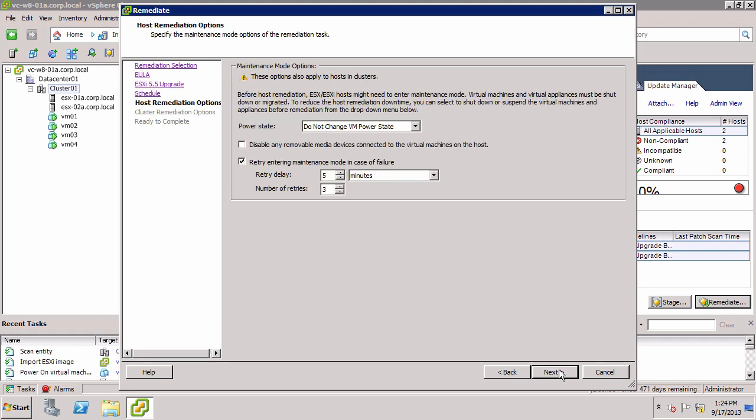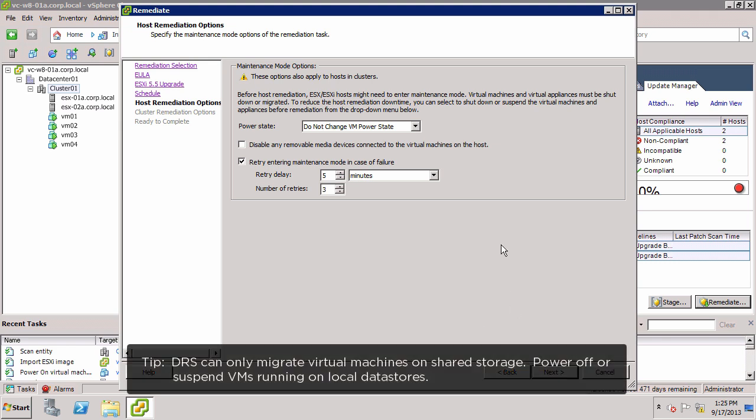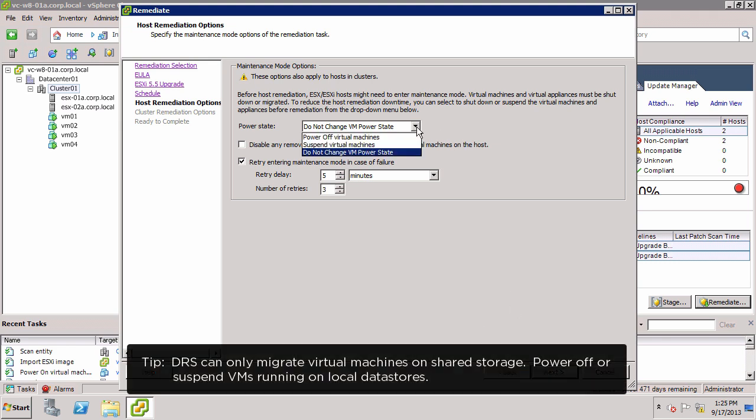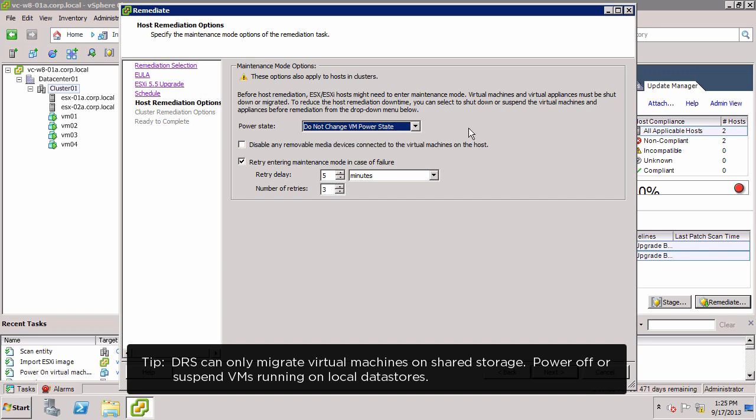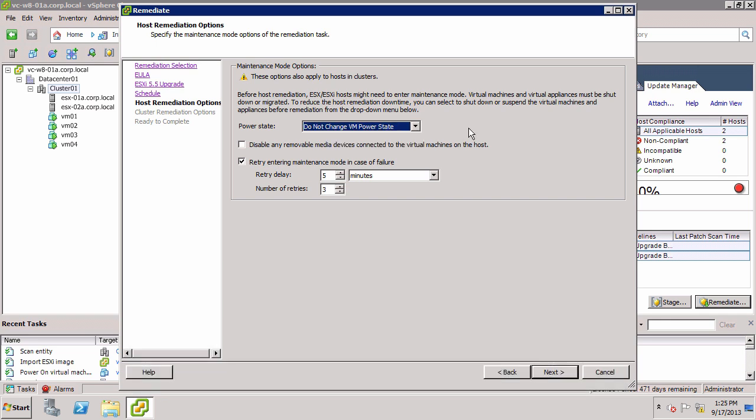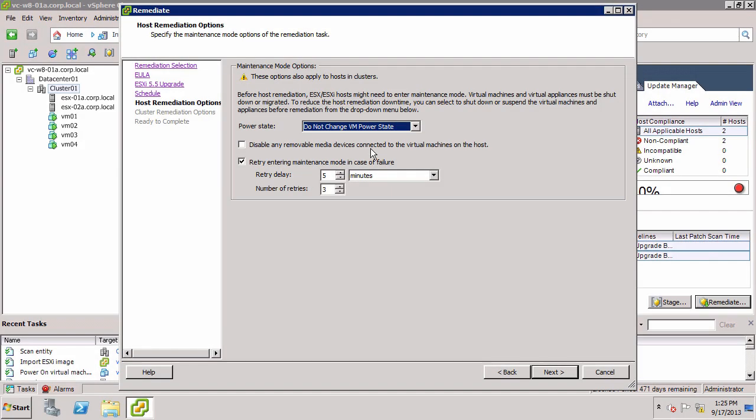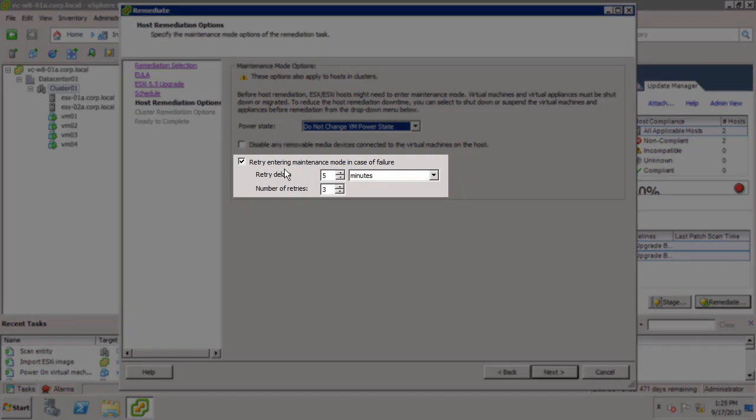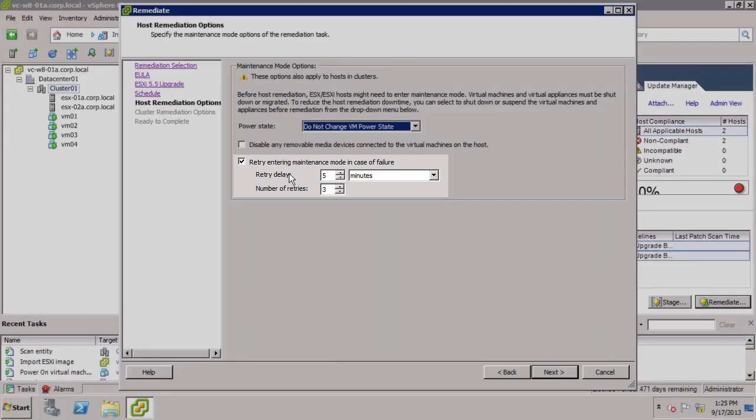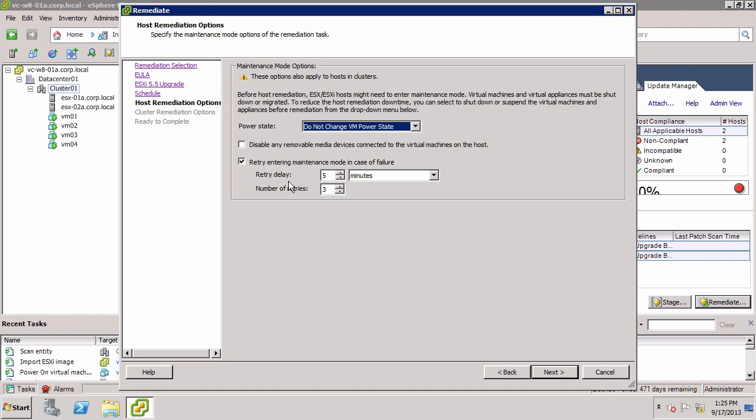Update Manager uses DRS to migrate active virtual machines off the hosts when placing them into maintenance mode. Here we are able to specify how Update Manager should proceed if, for any reason, DRS is unable to migrate any active virtual machines. Under the Power State drop-down, we can choose to either power the virtual machines off, suspend them, or take no action, in which case the remediation would likely fail. We can avoid potential migration issues related to removable media by telling Update Manager to automatically disable removable media devices connected to the virtual machine. We can also specify the number of times Update Manager will attempt to put the host into maintenance mode and how long to wait in between attempts. We take the defaults and click Next.